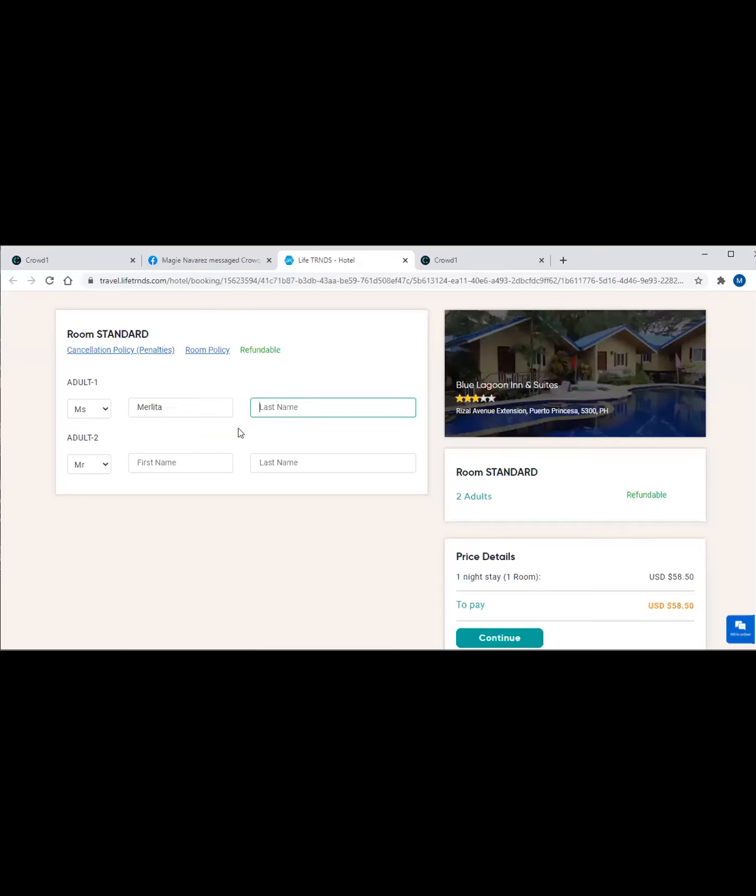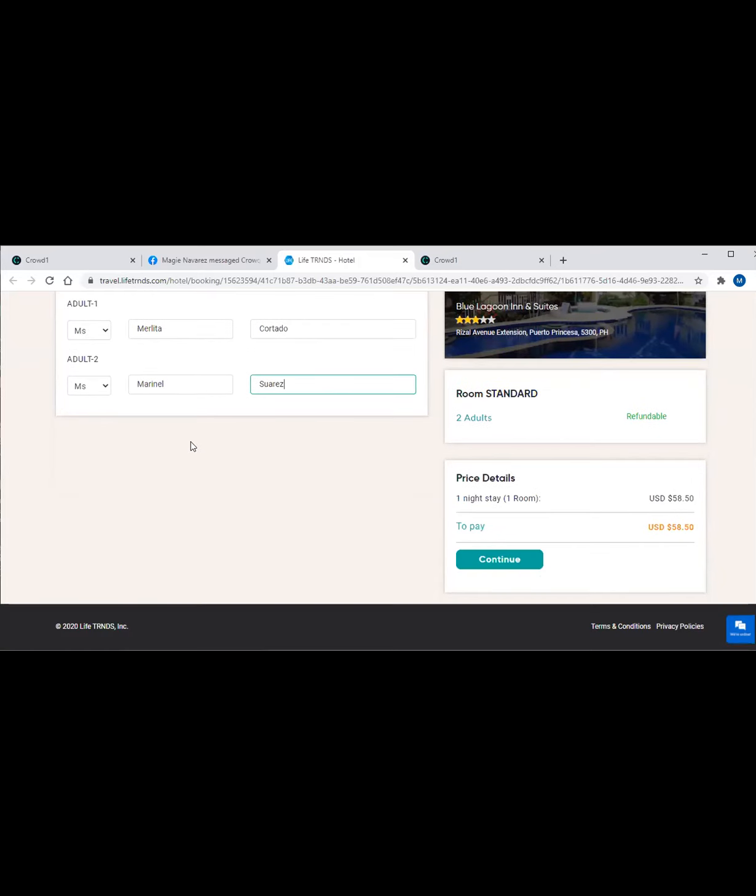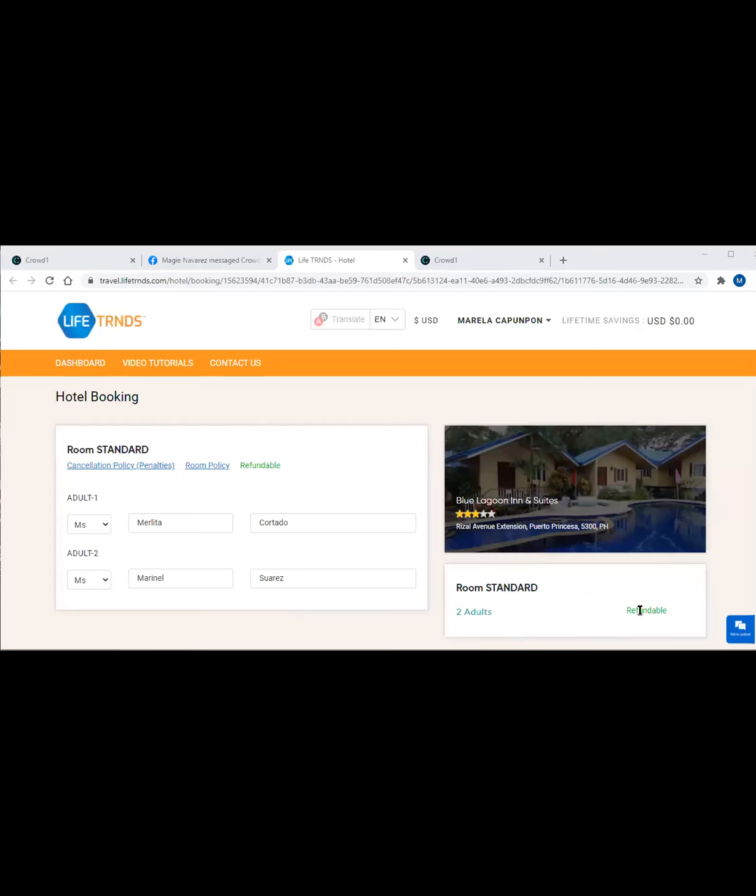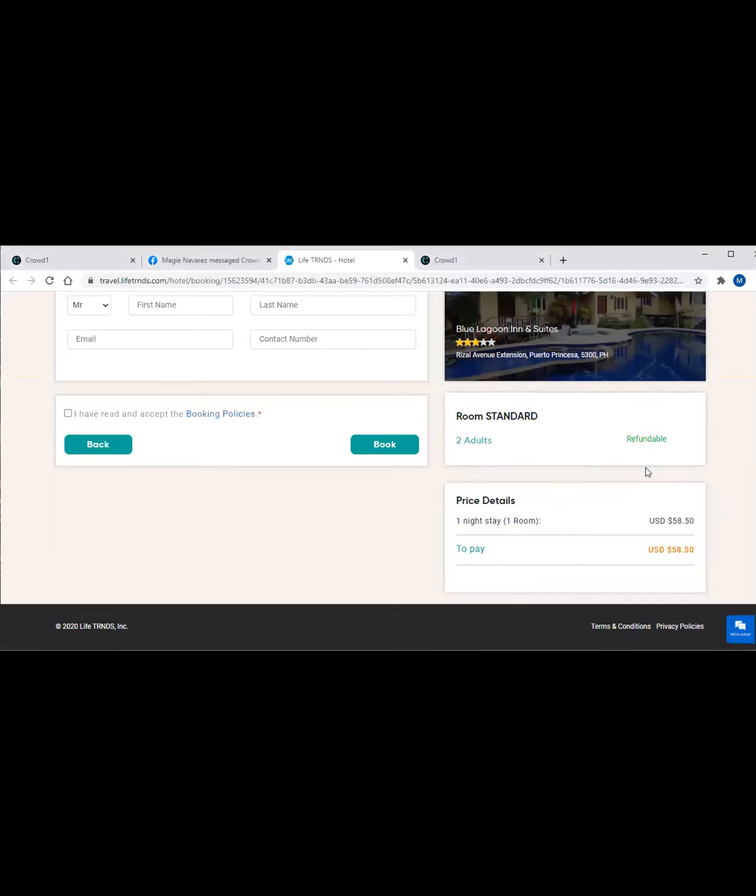This is another person whom I will be going with - maybe my daughter. We're two already, two adults. You can just click on cancellation policy and penalties. You just have to click on continue.